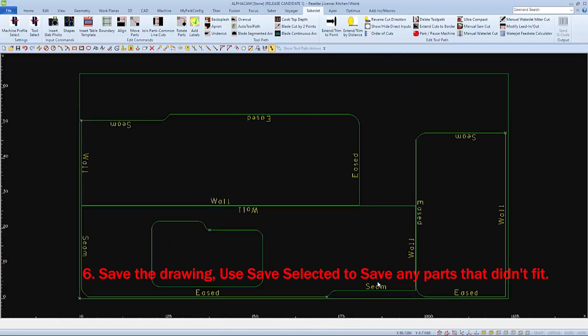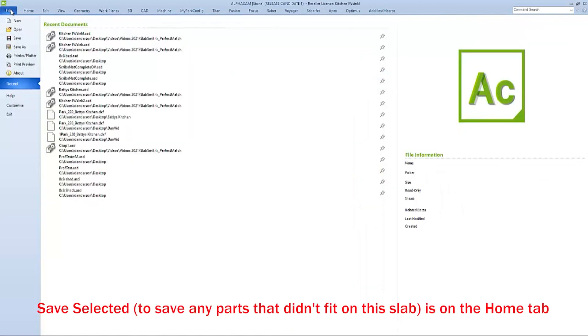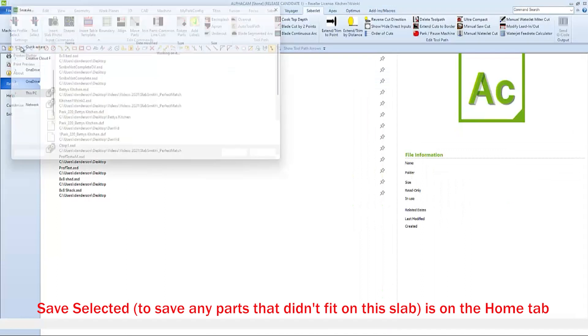If there were any extra parts that didn't fit on the slab, we would have to save them and make another program. But since all the parts fit on this slab, we won't need to do that for this job.